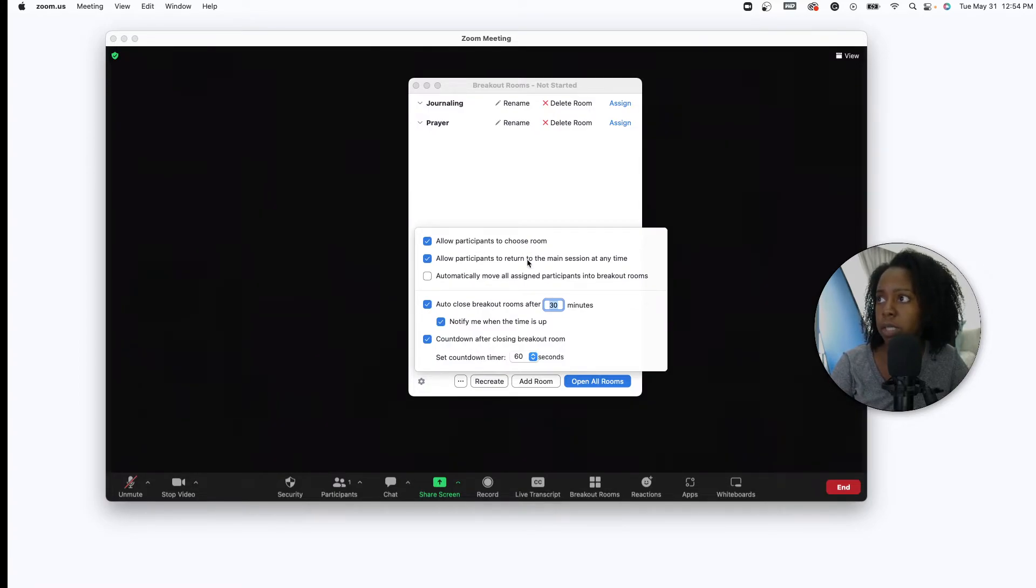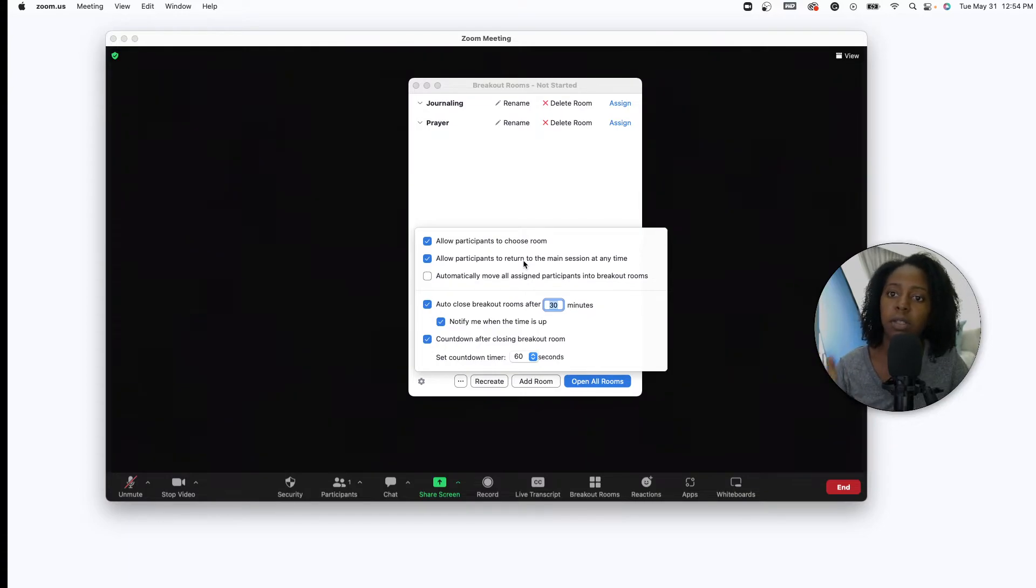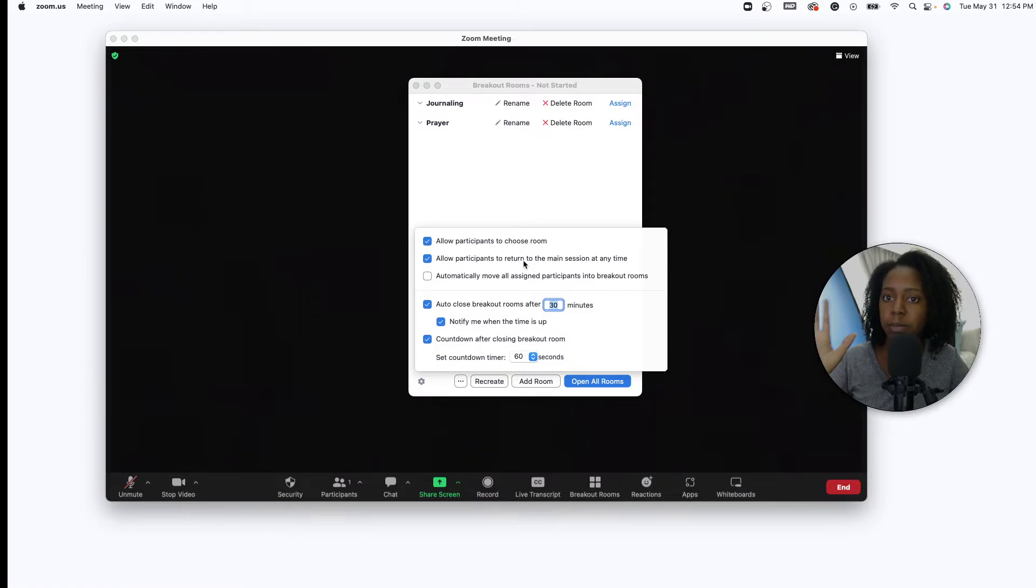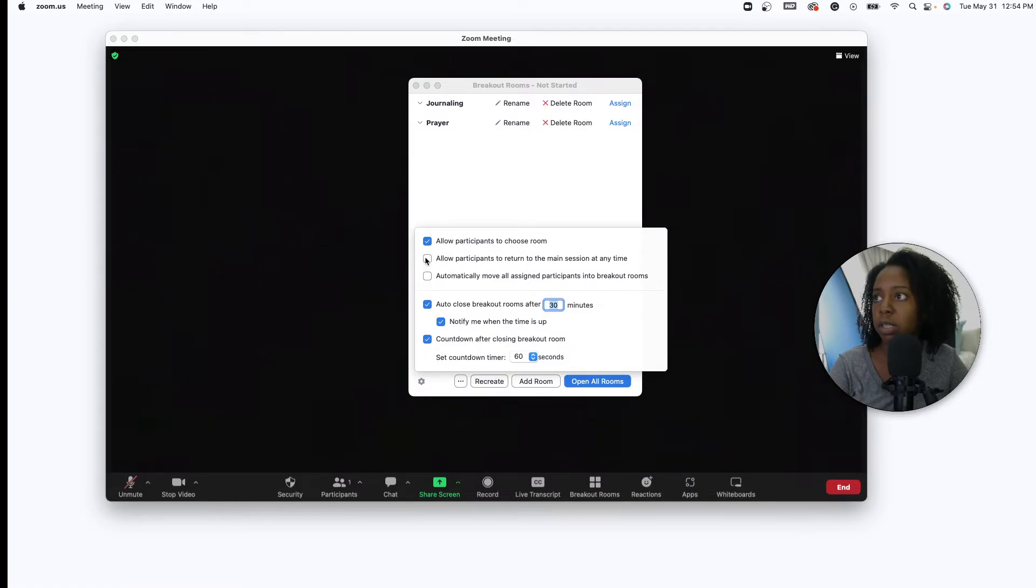They can return to the main session, so you know there's the main Zoom and then there's the breakout rooms. Like if they needed to exit out their breakout room to come to the main session, you give them that permission or you can uncheck it.